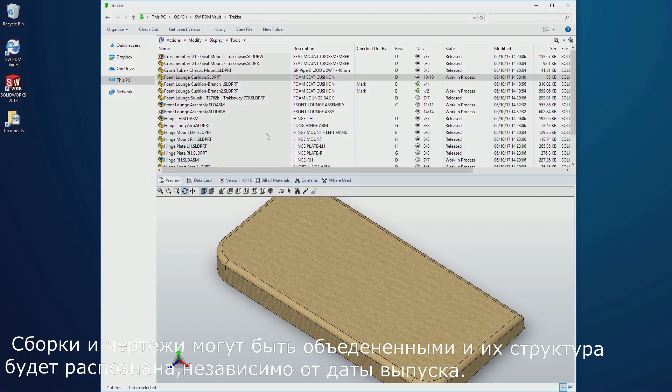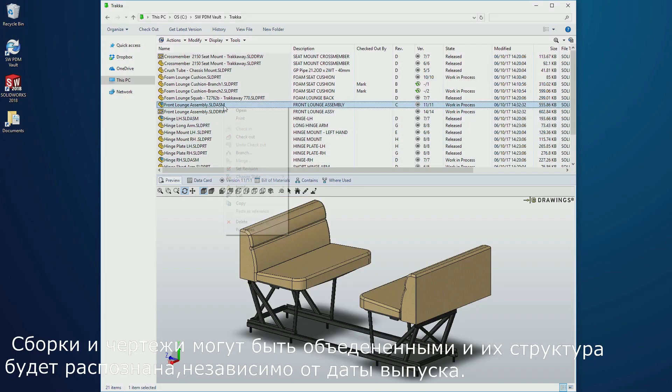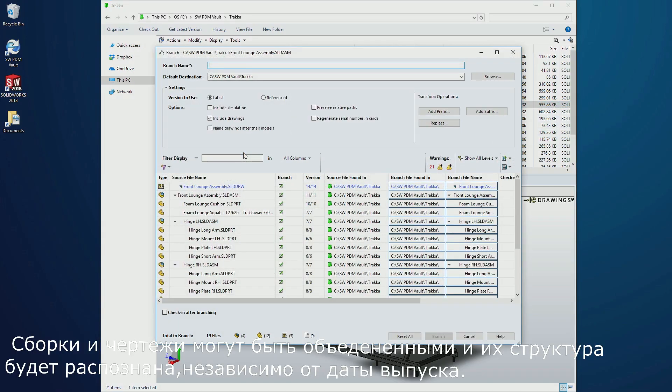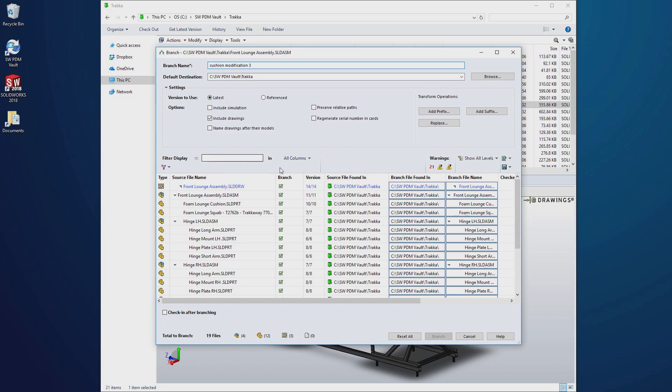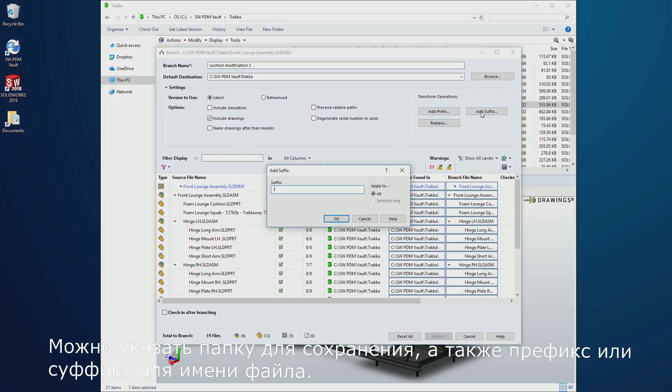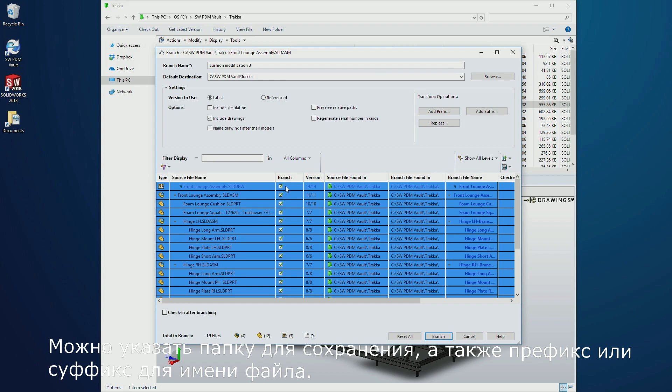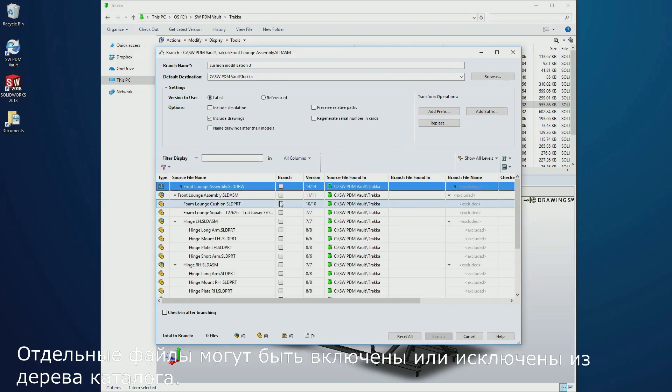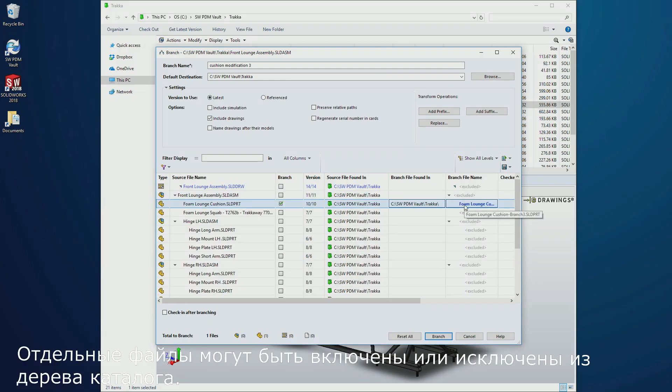Regardless of its release state, parts, assemblies, or drawings can be branched, and their structure is recognized. The destination folder can be defined, as well as a prefix or suffix for the file name, and individual files can be included or excluded from the branch.